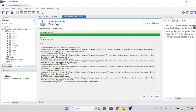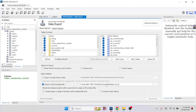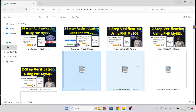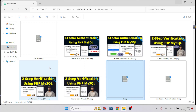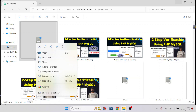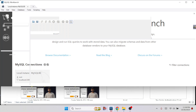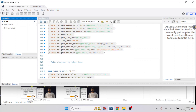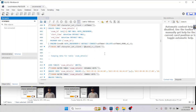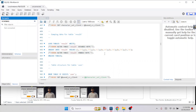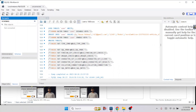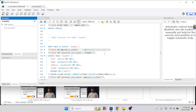Now we have to go to the folder we selected earlier. Here we can see the database SQL file. If you click on it, it will open in your MySQL Workbench. This is the SQL file that we just exported — we have converted our database into a single SQL file.